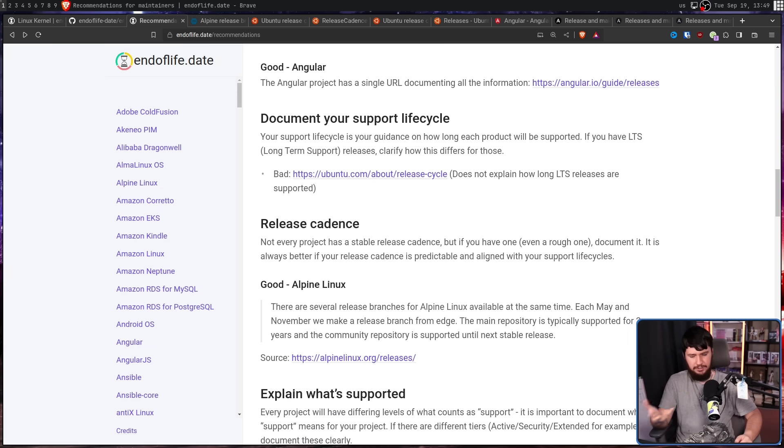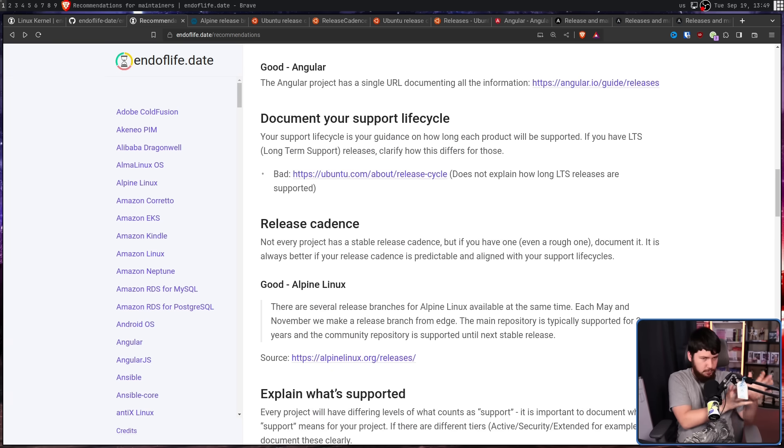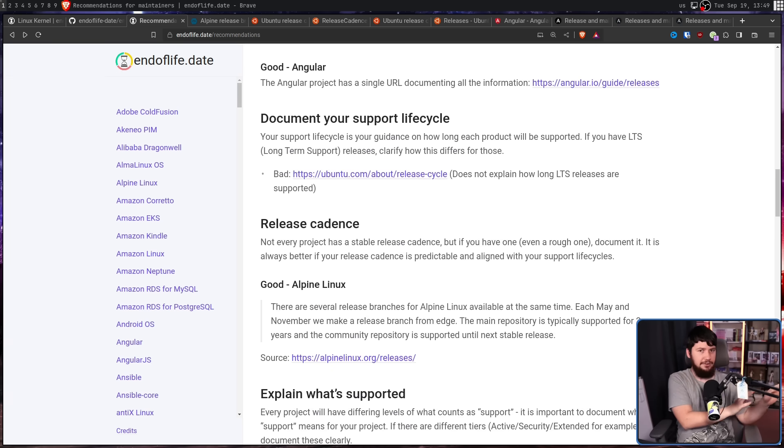Many projects out there simply don't have a release schedule, but a lot of those projects also don't publish end of life dates. Usually the end of life is when the next version comes out. So for those, it's not really a concern.